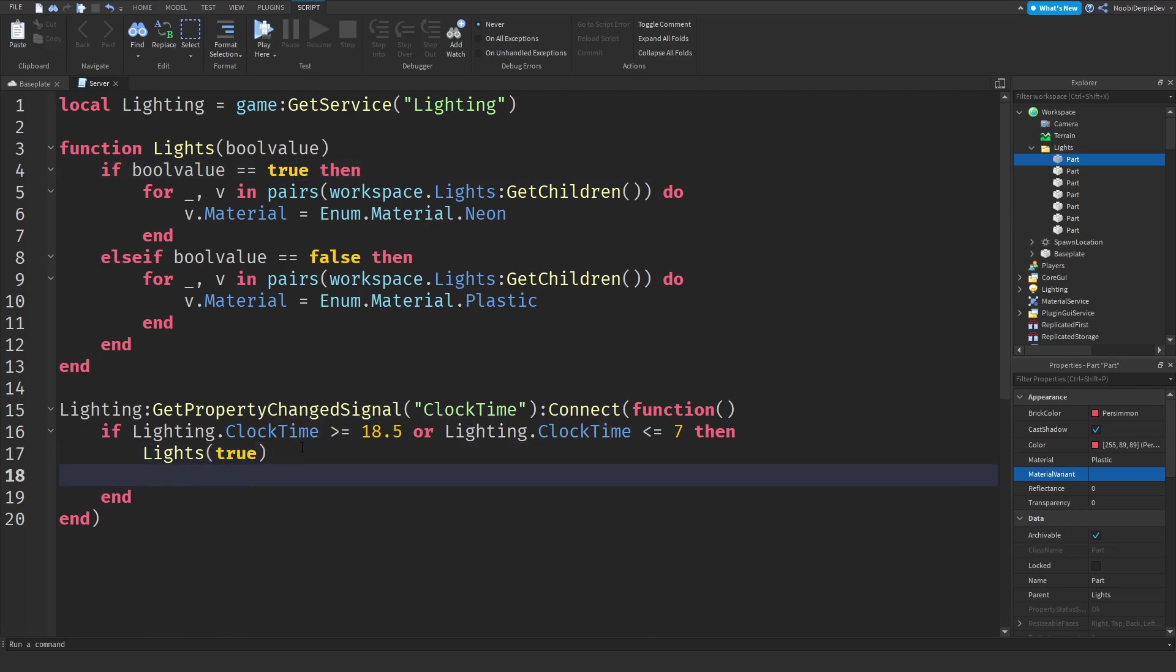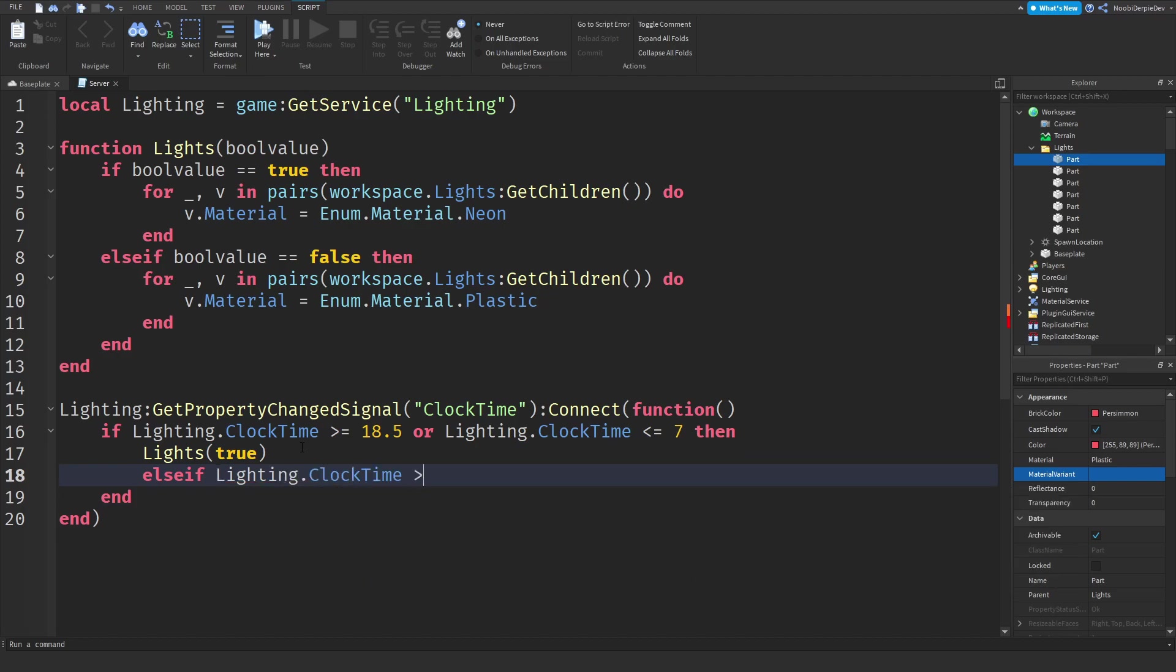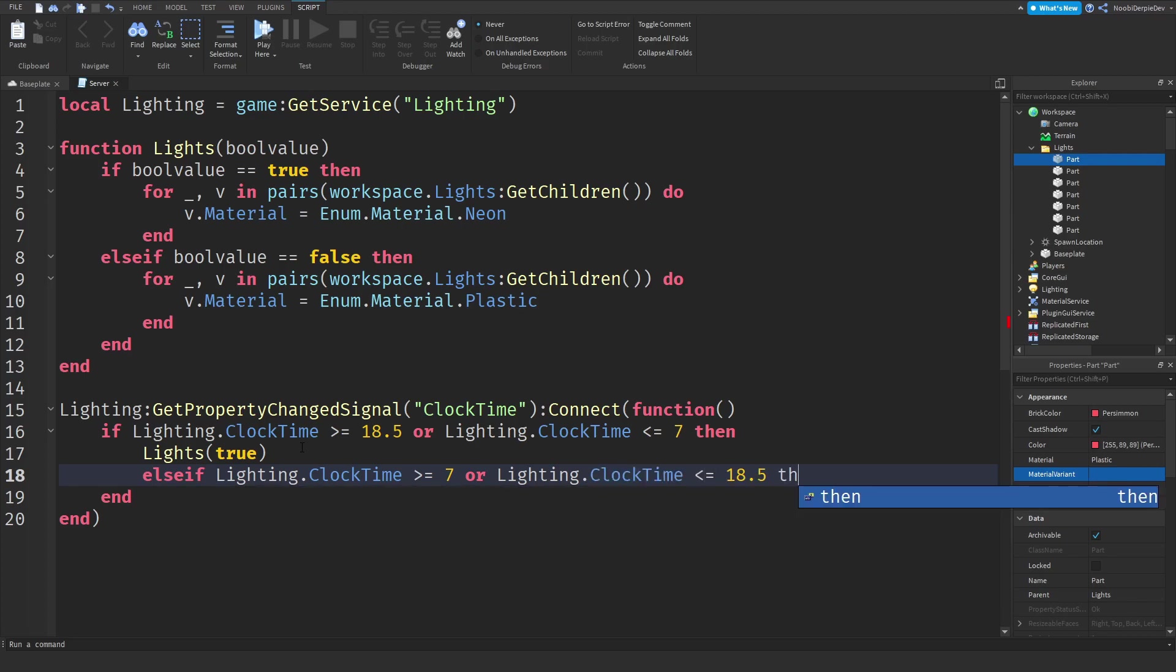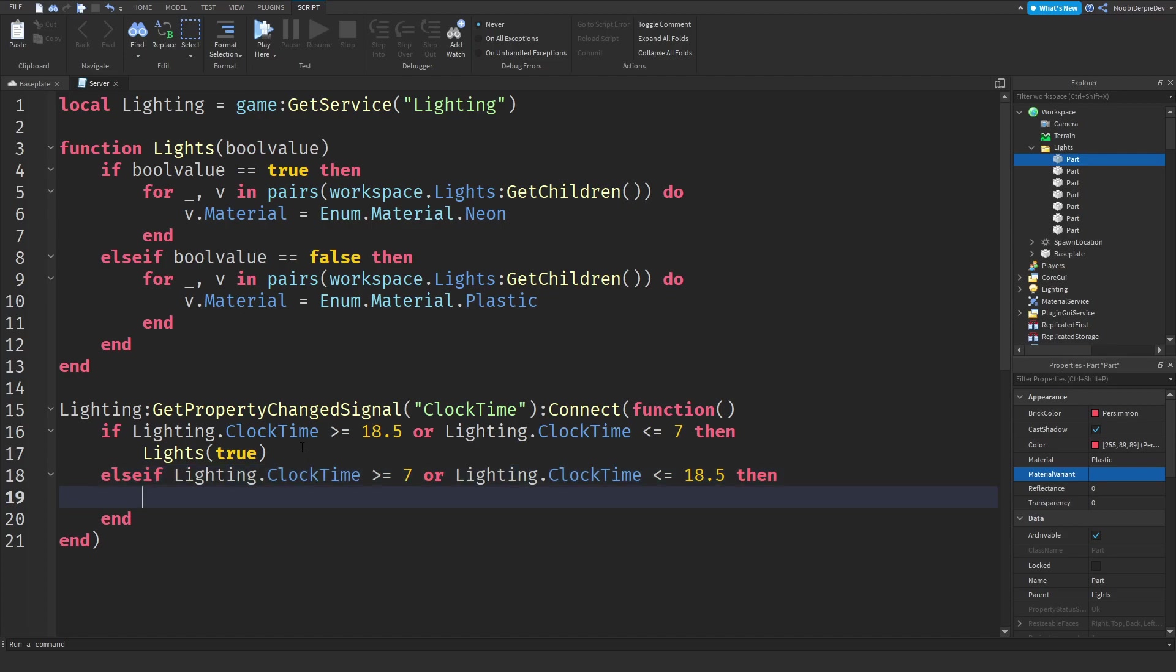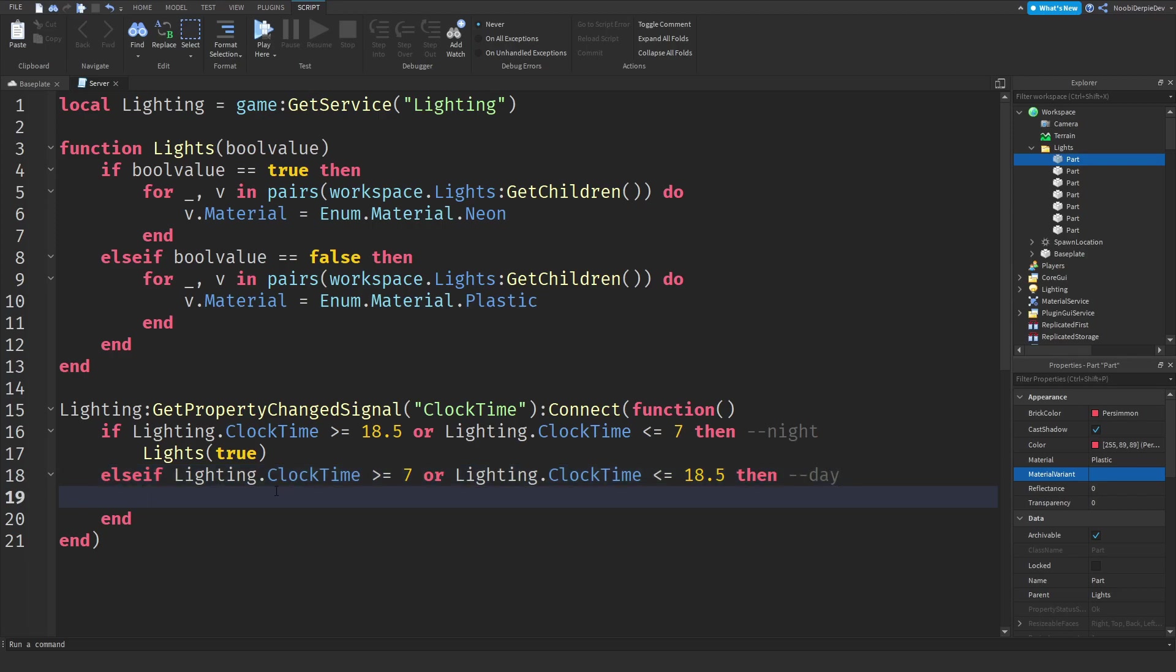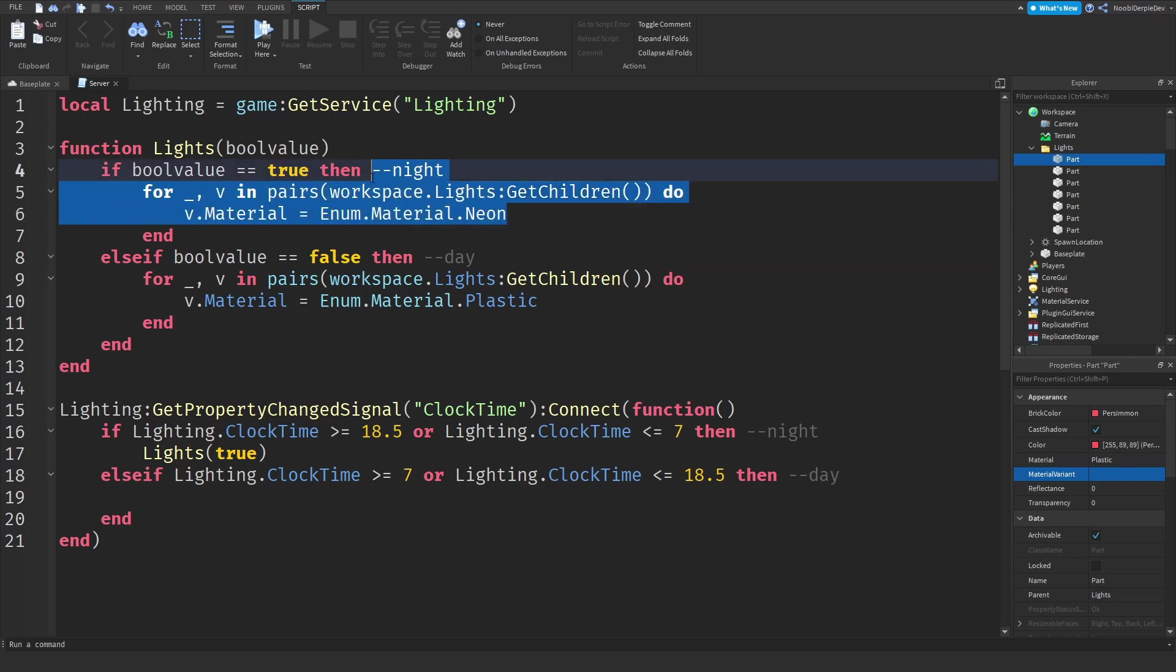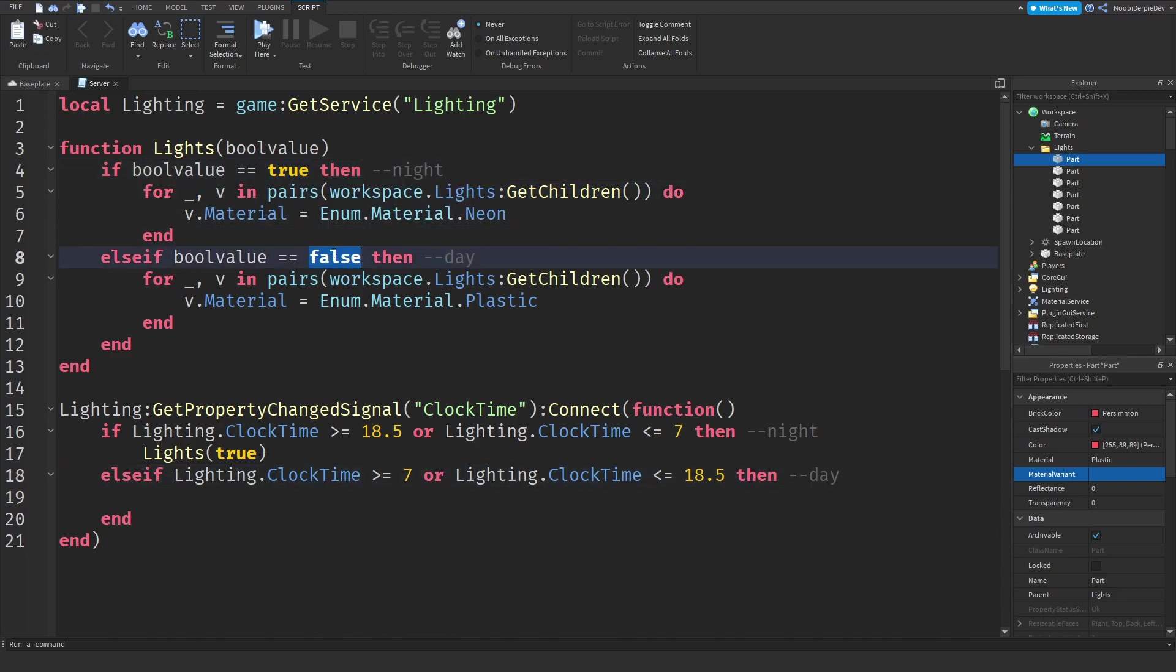Else if lighting dot clock time is between 7 a.m. and 18.5. I use a 24 hour clock so I'm doing my best. If it's between 7 a.m. and 6 p.m. it's going to be daytime. When it's daytime we need to turn them off and when it's nighttime we need to turn them on. So day is false, so lights false and that is it.